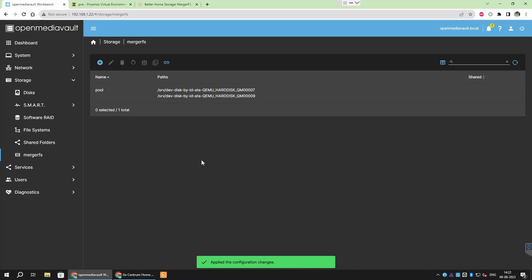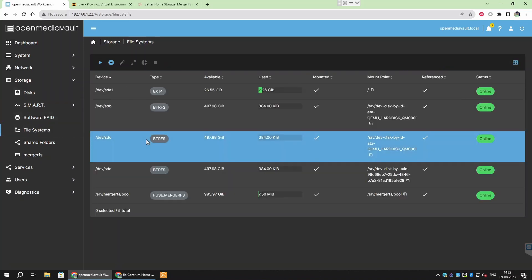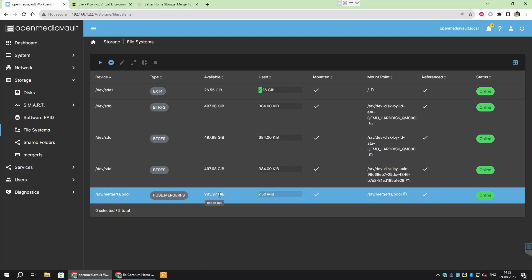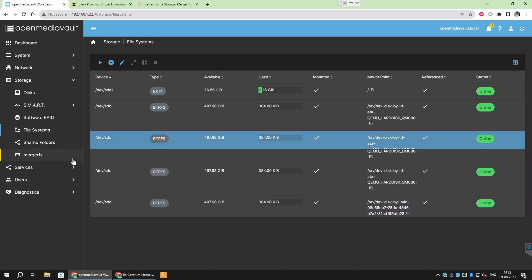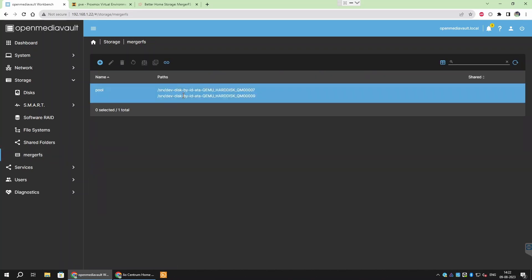Both MergerFS and SnapRAID have been setup now. Now you should see your new storage pool in storage slash file systems. It shows the capacity equal to combined capacity of both the data drives. You can use this storage pool to store media files, share it with other devices on your network and backup your photos and videos from your mobile.